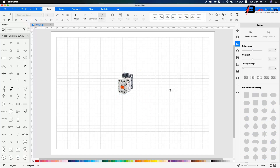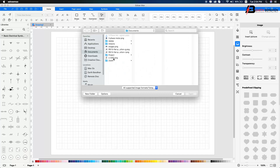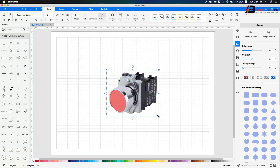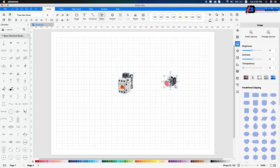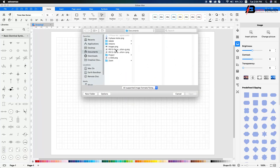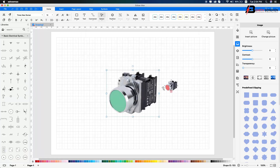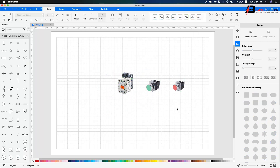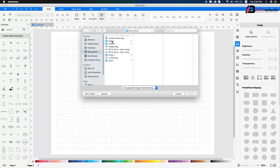First, magnetic conductor. Then post switch — or push switch. Stop push switch. Restart push switch. And the three-phase motor symbol.